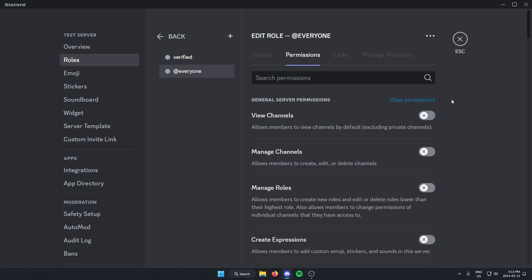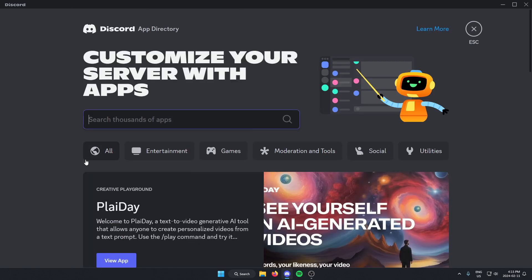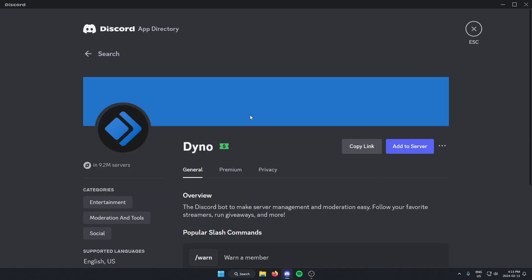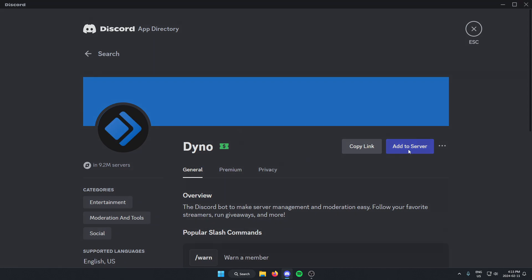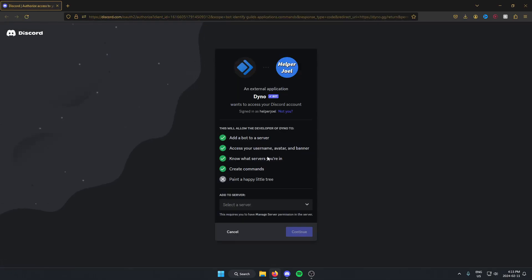After you've done that, you can go to the left side of your screen, go down to app directory and select it. From here, you're going to search for Dyno, then hit enter to search. As you can see, the Dyno bot comes up first, so we can just select it and then hit the blue add to server button on the right. What this is going to do is open up the Dyno site — we can just hit the visit site button, and this is going to open up Dyno in our browser.